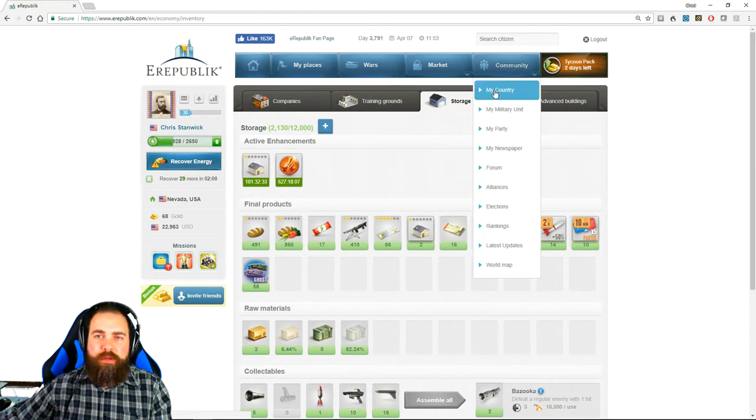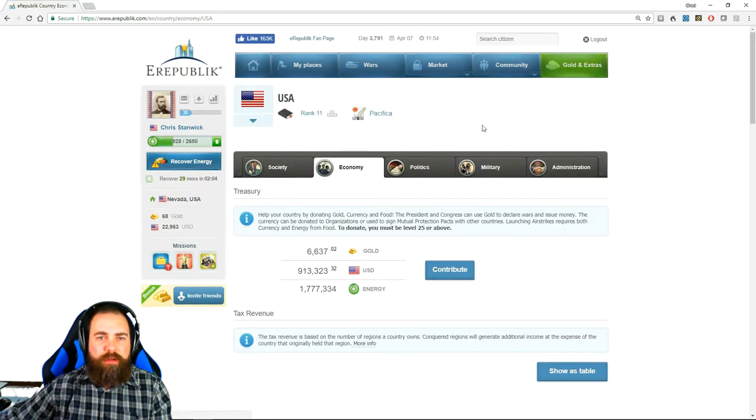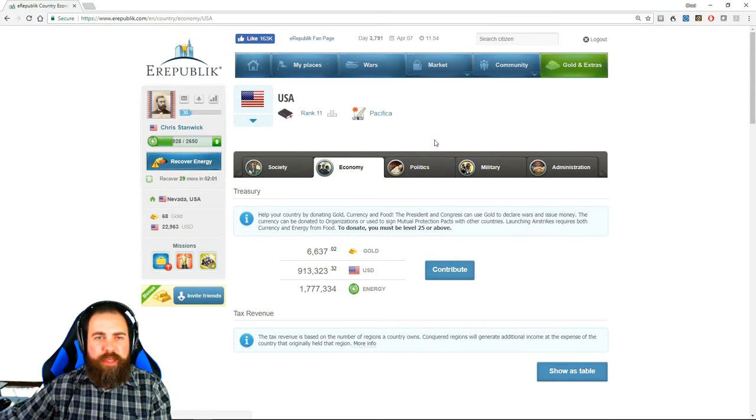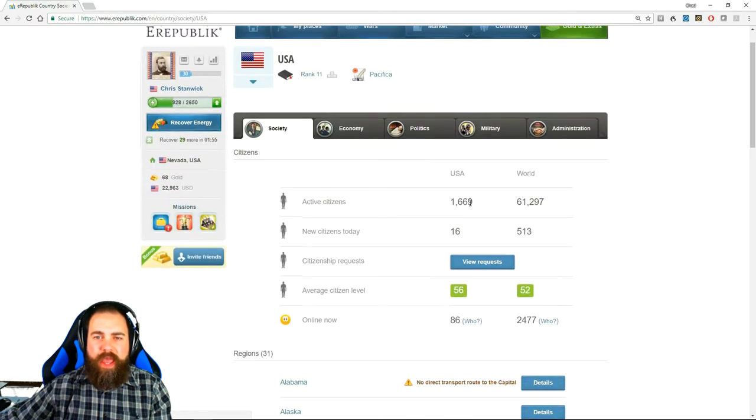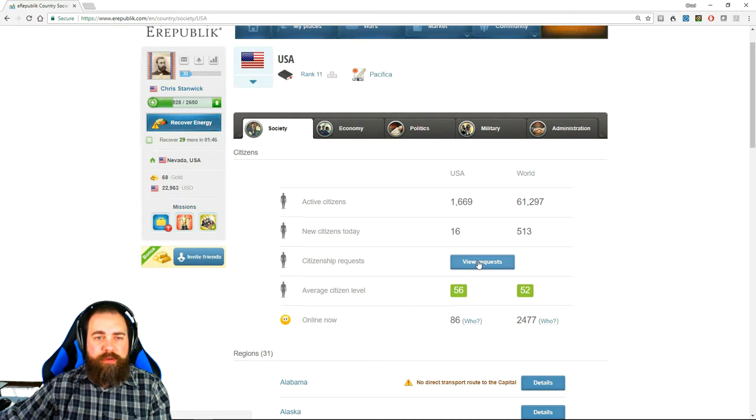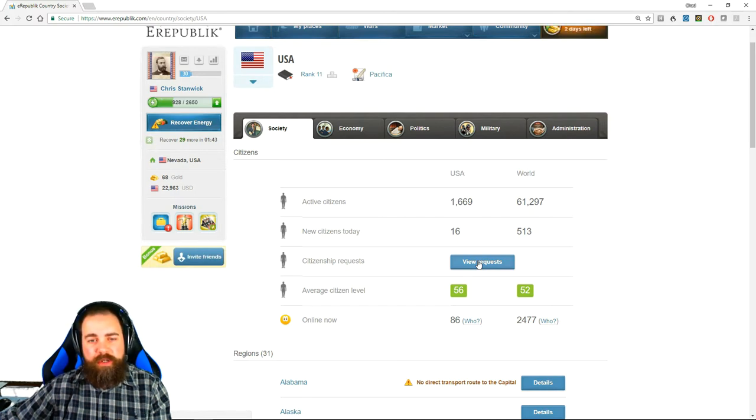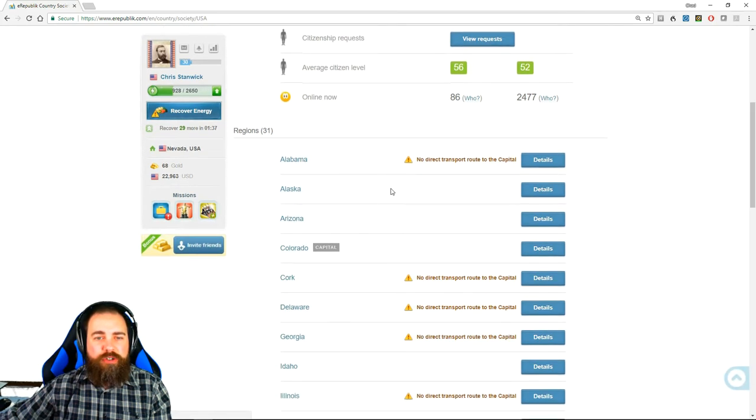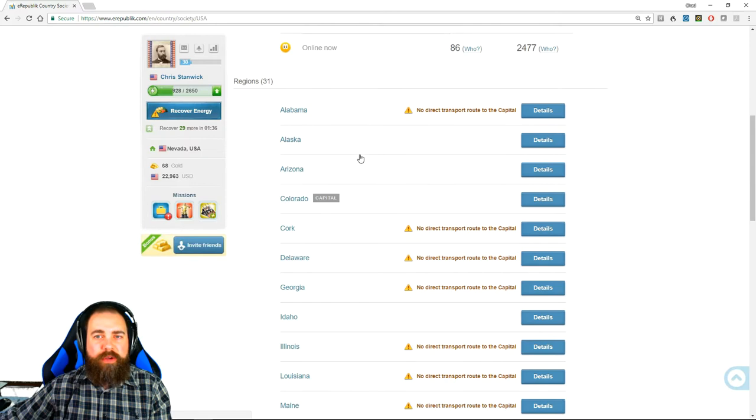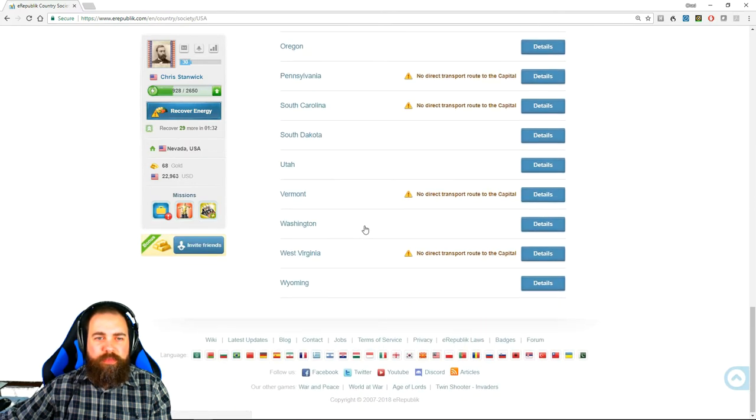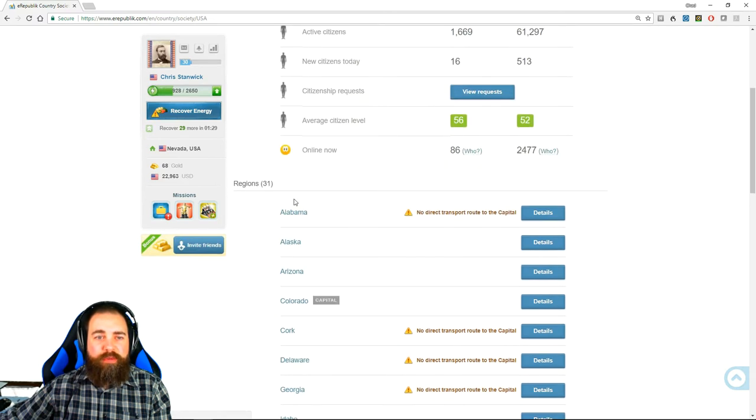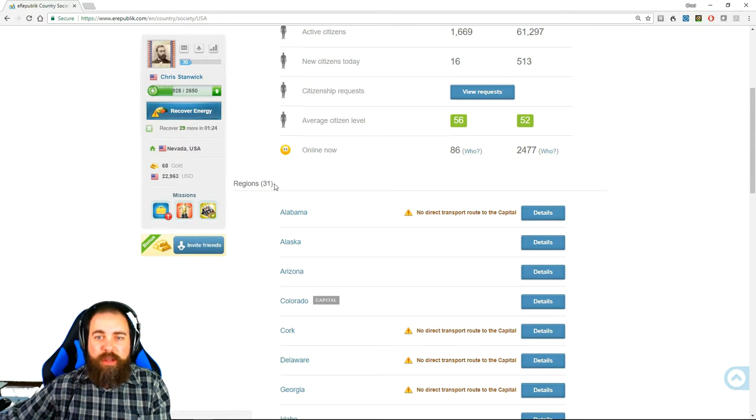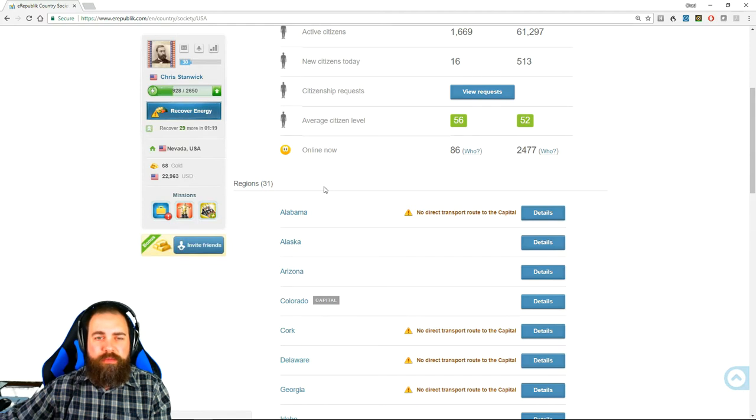Okay so that is my places. Let's look at the community. The first tab is my country. My country shows you everything about the country that you live in, in this case the United States. Shows you the society. Tells you how many active citizens there are currently of the United States, how many new citizens, citizenship requests—so basically people from other countries wanting to move and become a citizen of the United States. The average level of the citizens and who is online now. It also shows you every state in the union. We do not have 50 at the moment. We have 31 because we are currently being attacked by seven other countries and they've conquered a few of our regions. We need your help to liberate them.